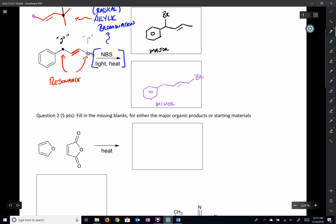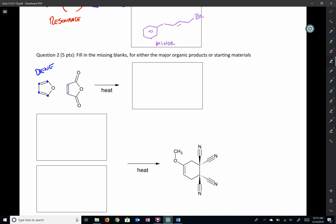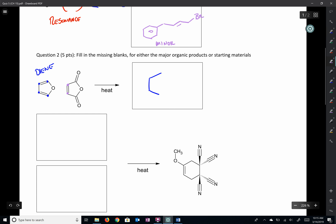Moving along, the next question asks for the major products. We have a diene and a dienophile, and we're heating this up — which tells us this is a Diels-Alder reaction. In a Diels-Alder, you always form a hexene ring. The new bonds form as we build that six-membered ring. We just have to fill in what goes around it.